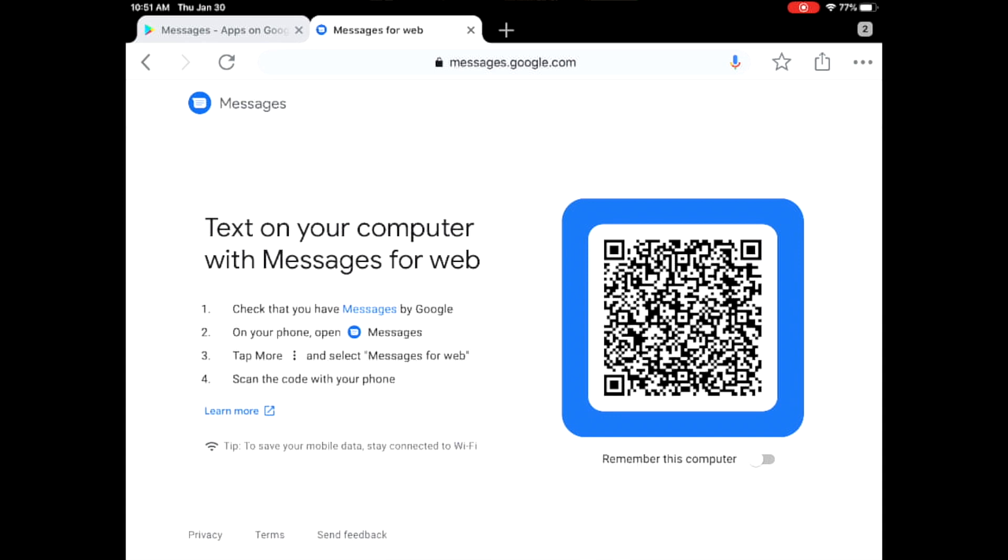And you will see this screen. On this screen you can see that there's a huge QR code. This screen will be used for you to synchronize your iPad with your Android device. So now on your Android device you need to open the Messages app that you already installed.